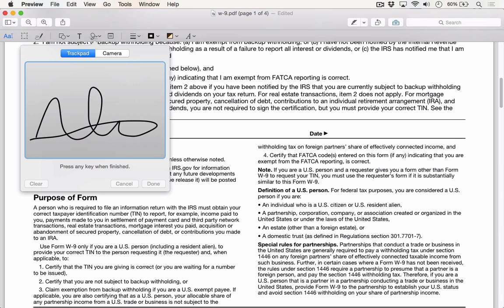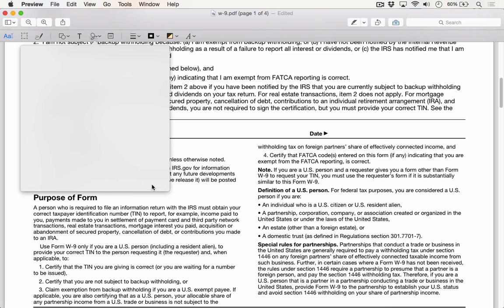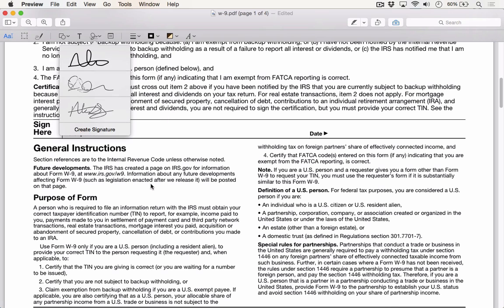When I'm done, I can press any key, and then I click Done. Now you see, I've added a third signature as a viable option.